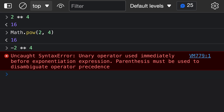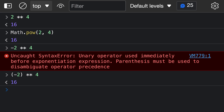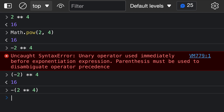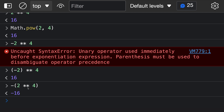So if we want to raise negative 2 to the power of 4, we can do that by adding parentheses — wrapping the base in parentheses — and now it will correctly be interpreted as negative 2 to the power of 4. If we instead want the other interpretation, we can write negative and then parentheses around 2 to the power of 4. You can see that these two interpretations actually have different results — one is positive and one is negative.